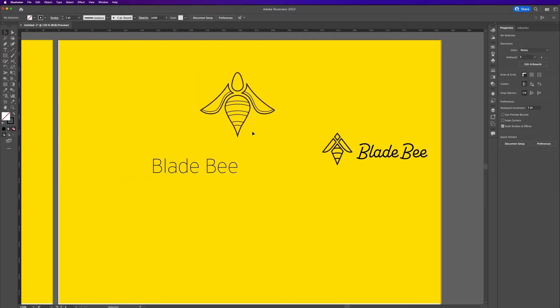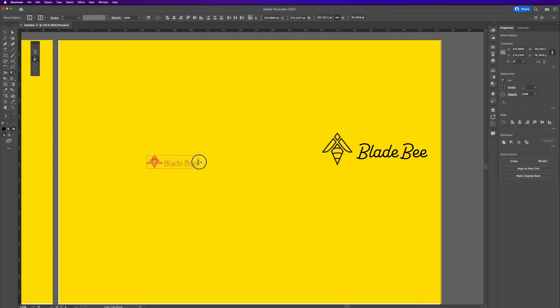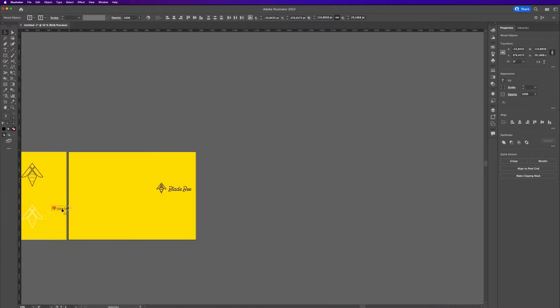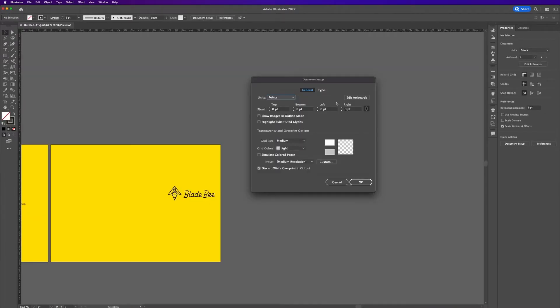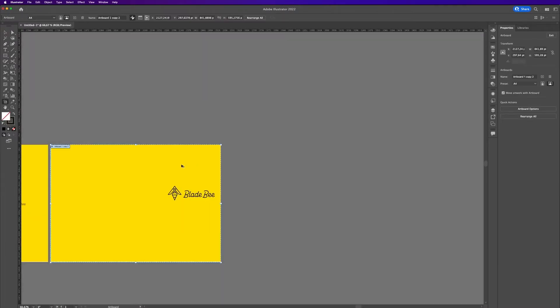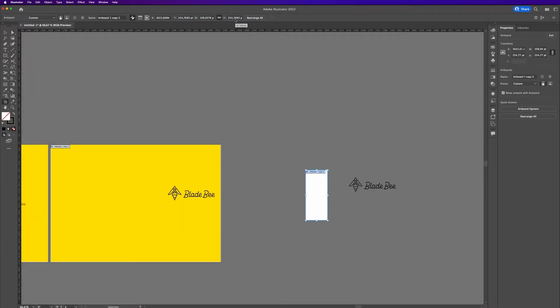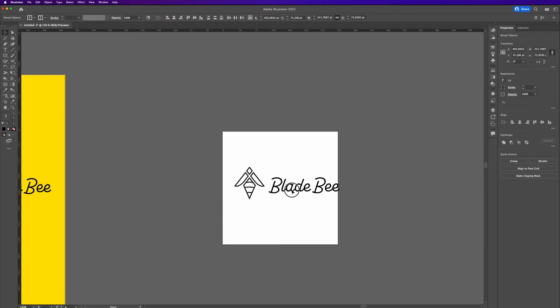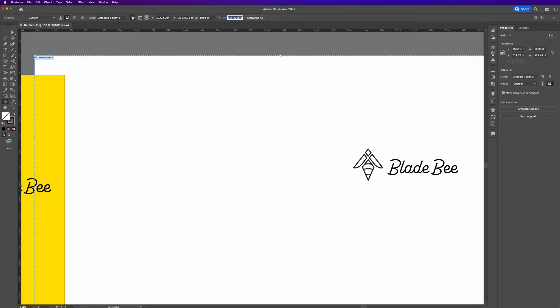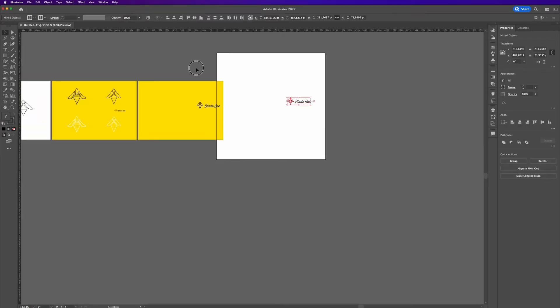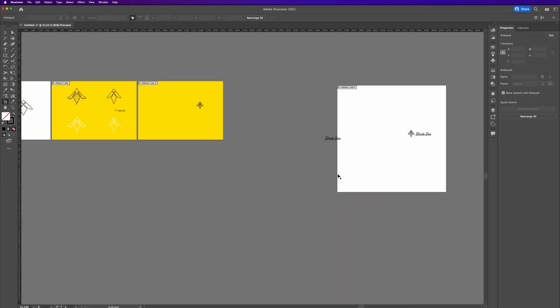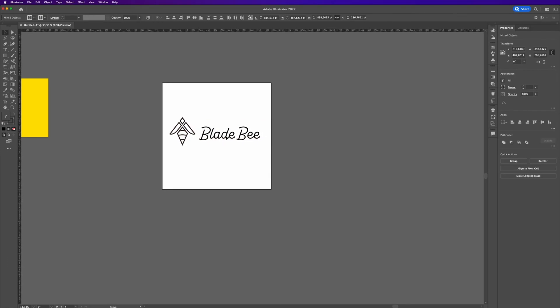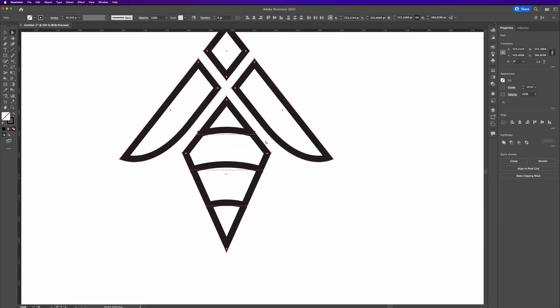So I finally decided that the right logo is going to be the one I proceed with, because it is much more simple. The icon is much more simple, and in combination with the typography which is a bit playful, it makes a good combination.